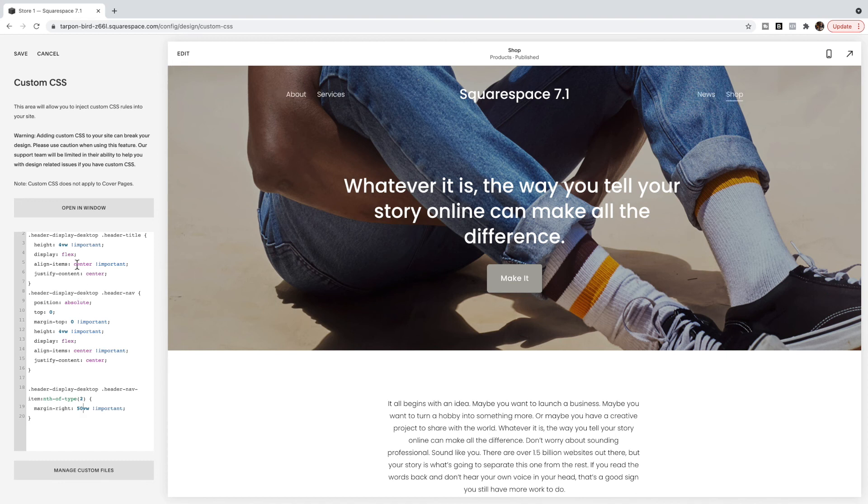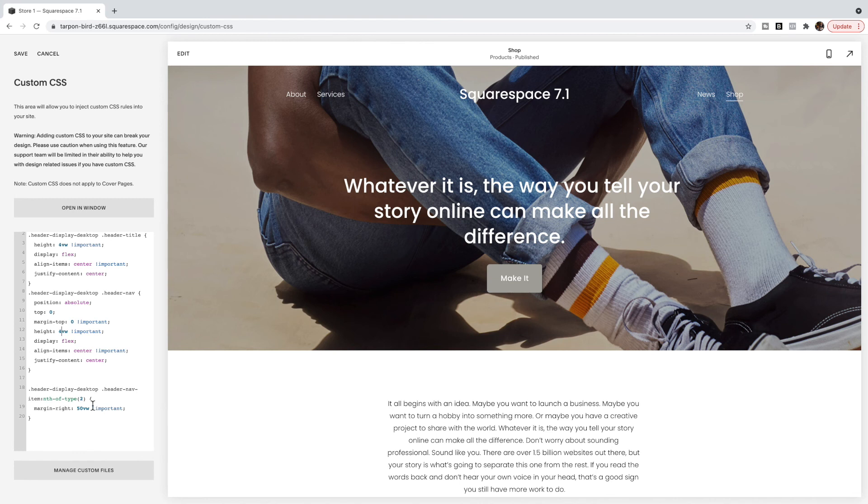So again the only numbers you really might want to change is the height here and here depending on the size of your logo if you're using that, where the item is splitting, and any spacing you want to the sides if you want more or less than what I have set here.